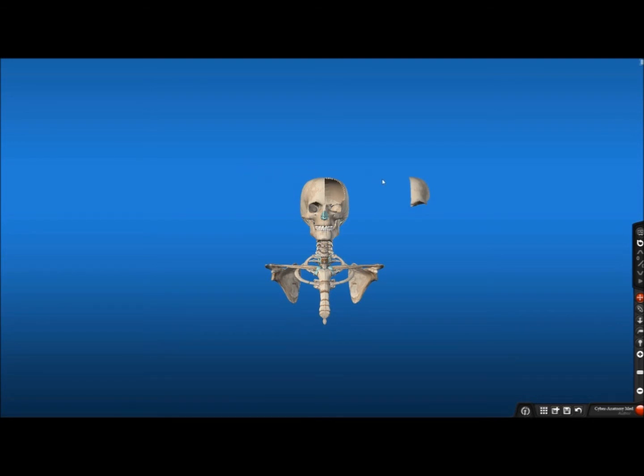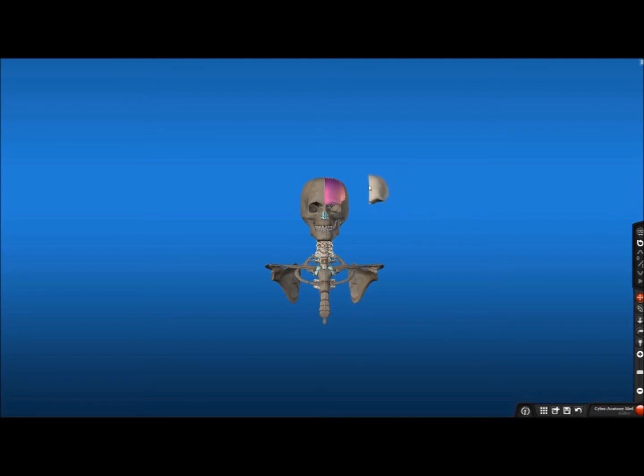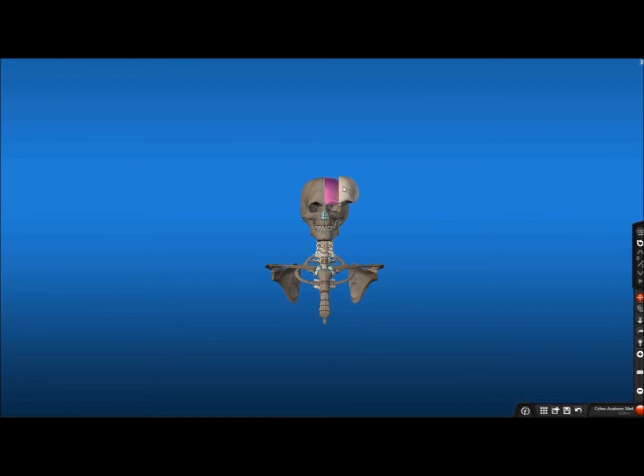Another option for returning an object to its initial location is to grab the object and drag it back towards the model. As you can see, a purple outline appears where the object belongs.